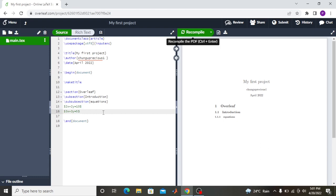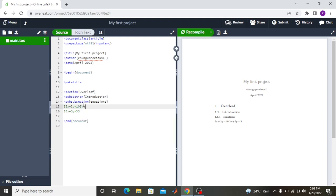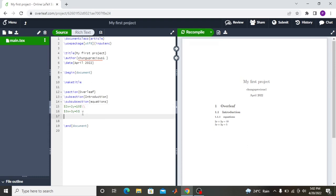When you compile, if you don't terminate your lines, both equations will appear on one line. To terminate a line, you use a double backslash (\\). Come to where you want to end the line and add the double backslash — then the next equation will appear on the next line. So the double backslash is how you terminate a sentence or line in LaTeX.